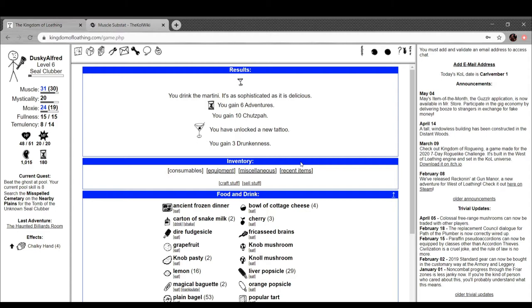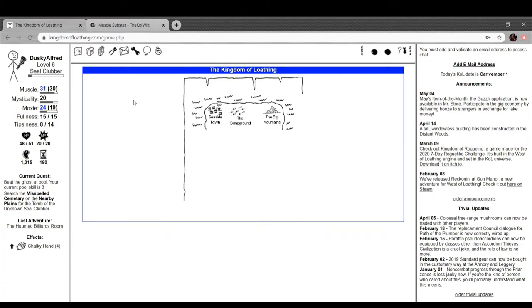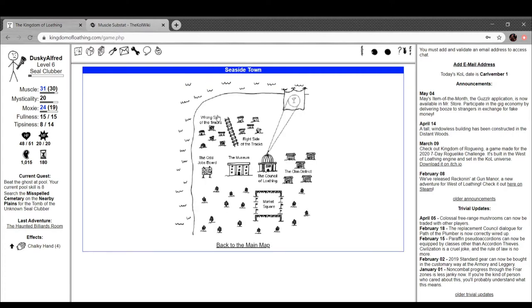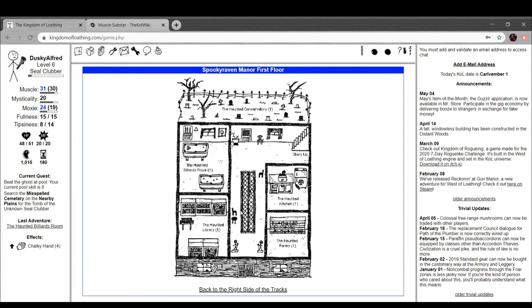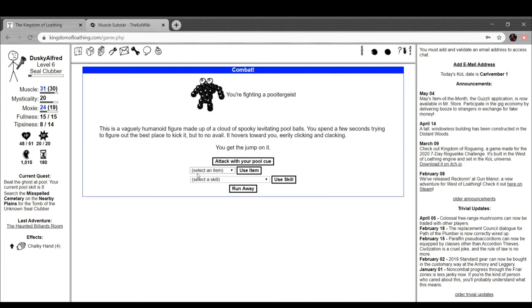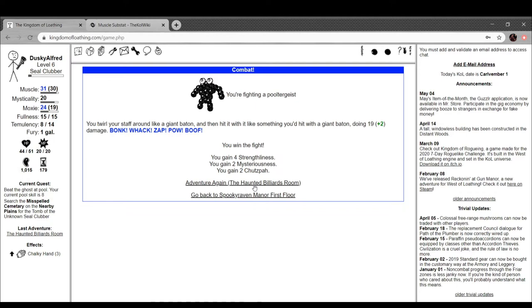So yeah, we got 180 adventures to go run around. Let's go bilk that ghost at pool. That's what I want to do. Yeah, let's book the ghost at pool and then we'll finally talk to the gang of Loathing. Damn, he got me. Cool, nice.